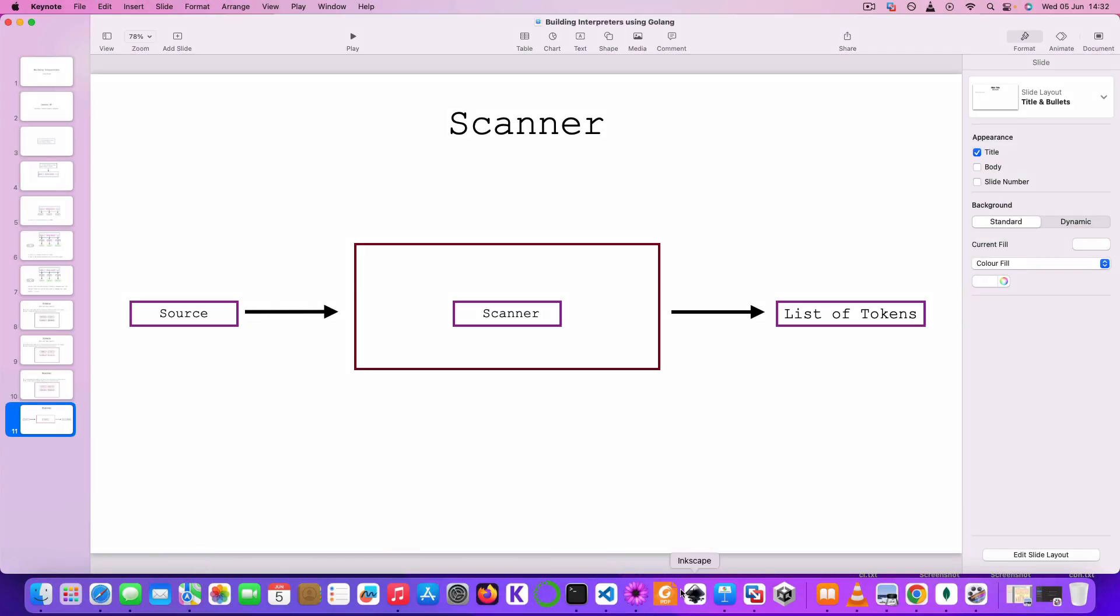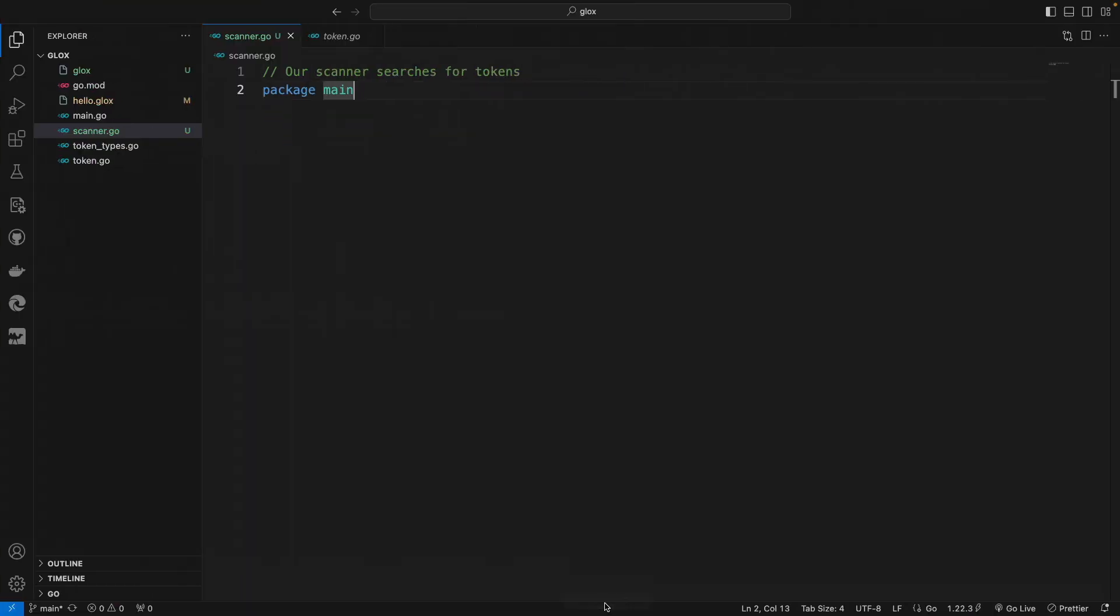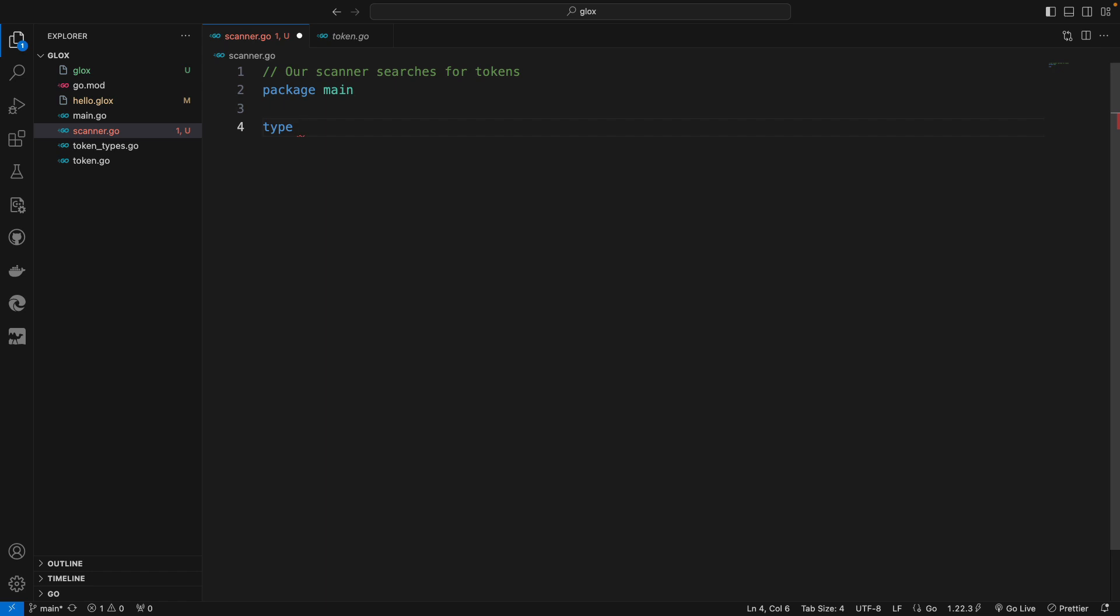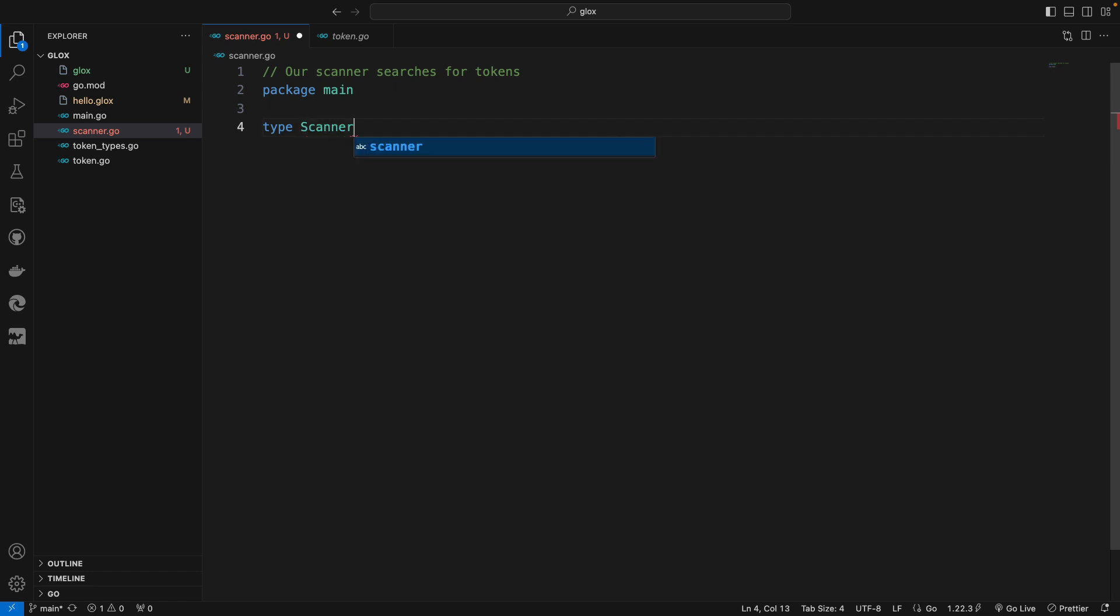So let's get to it. Let's write some code to see how we could actually implement a scanner. I created a file named scanner.go, and the first thing I want to do is to specify the scanner type.